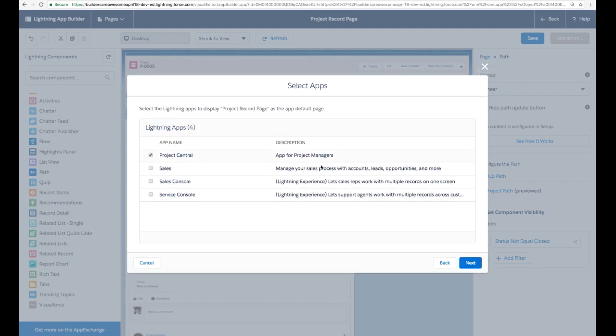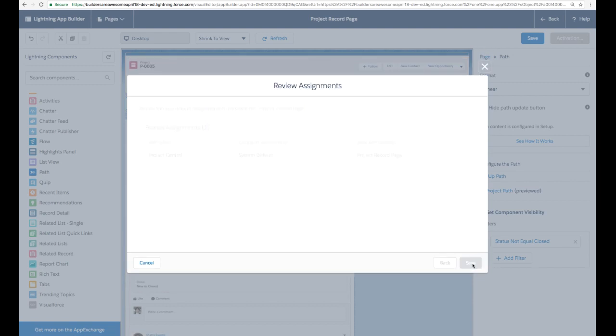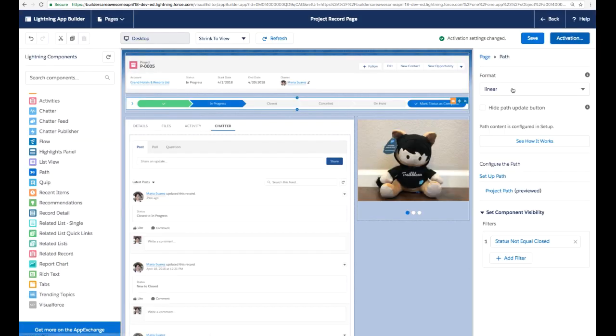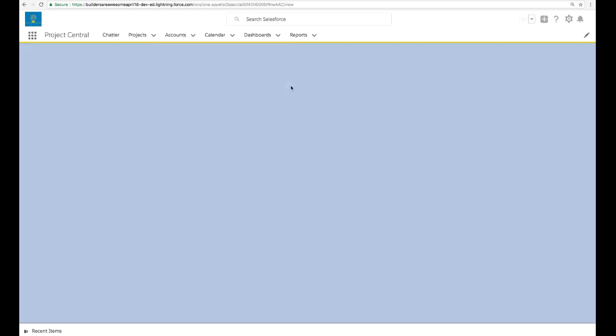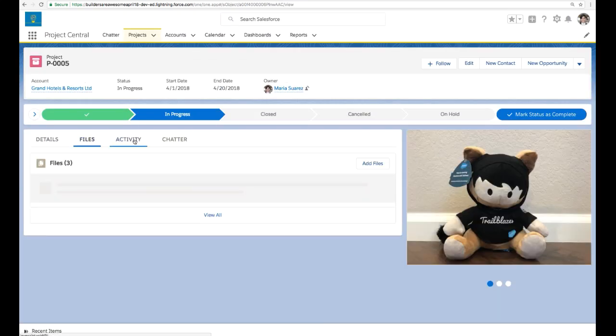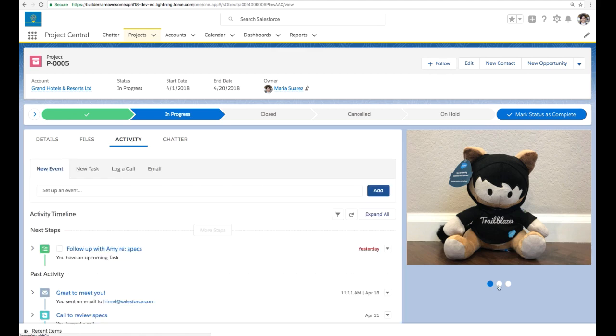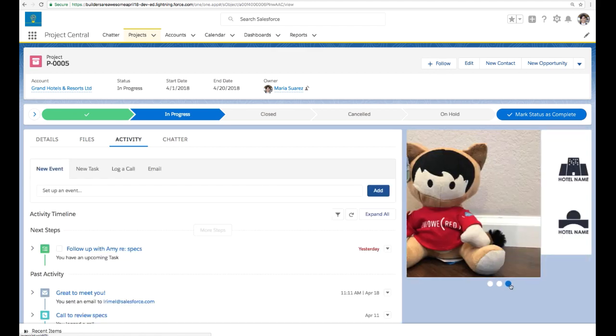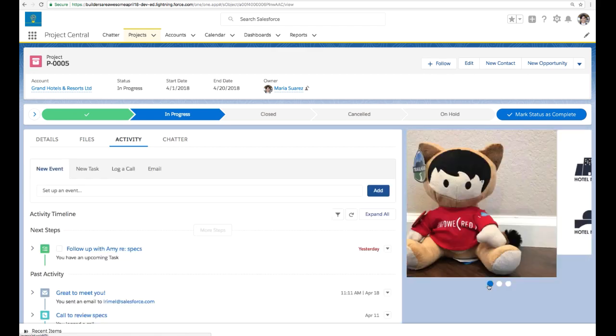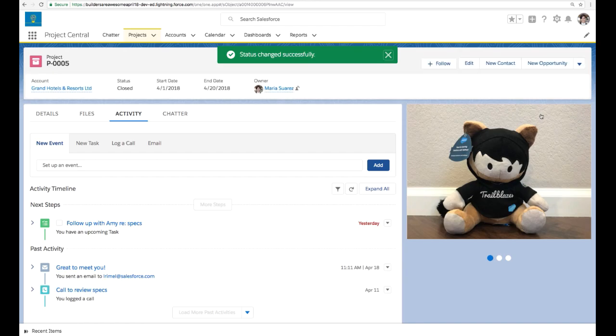So once we activate this page, we can assign it to the app as well. And when we click through, we can see this new experience for our users where they can have the access to that photo carousel. And when they close this project, the path disappears. And that's how you can build apps with user experience in mind. Back to you, Rebecca.